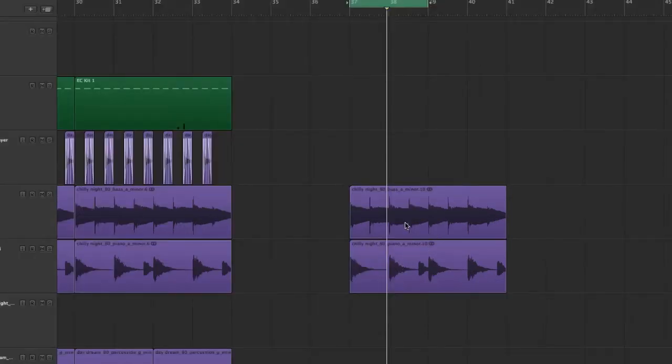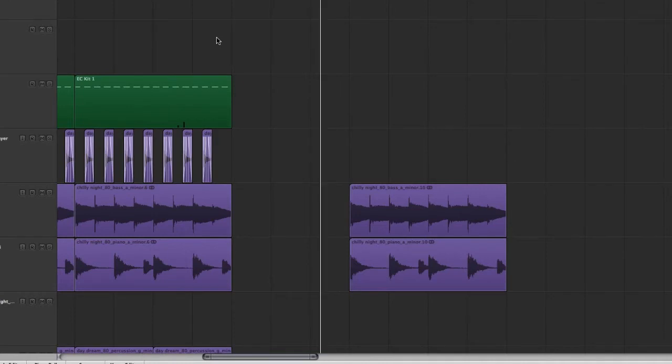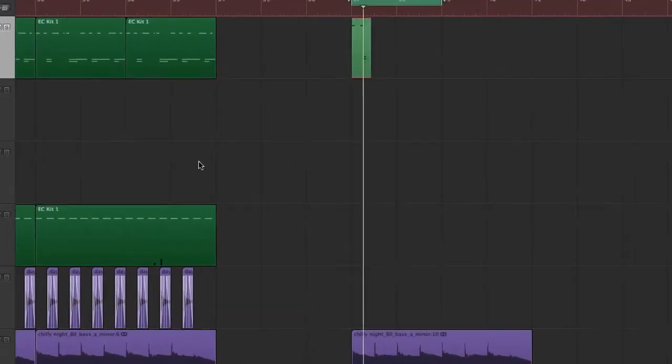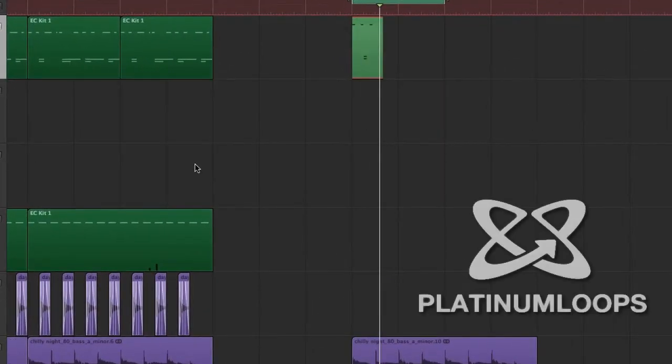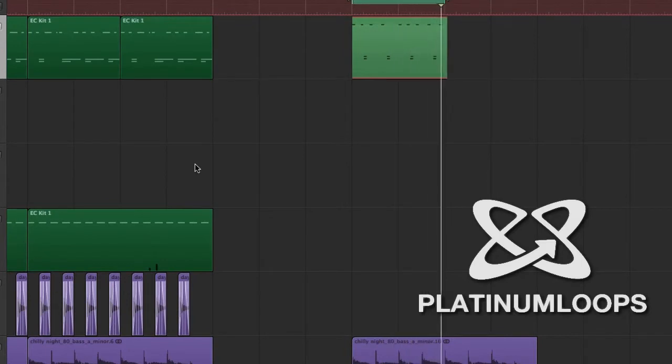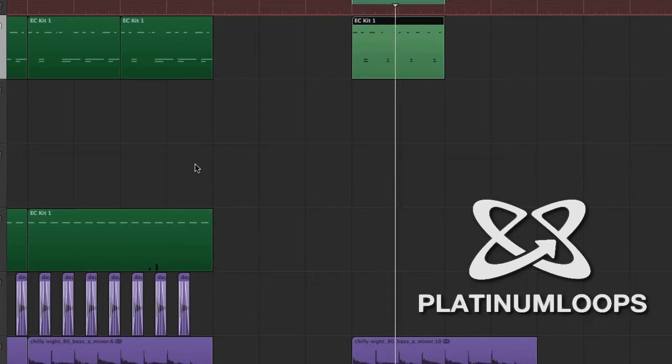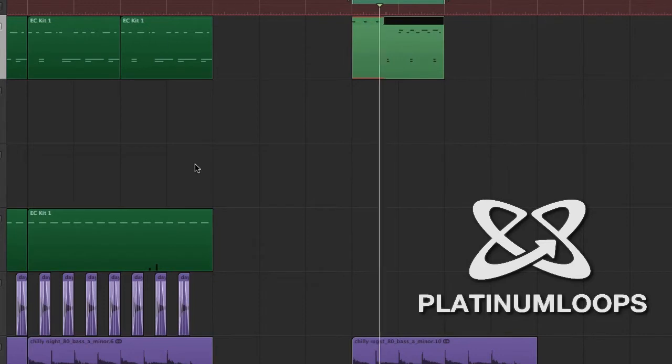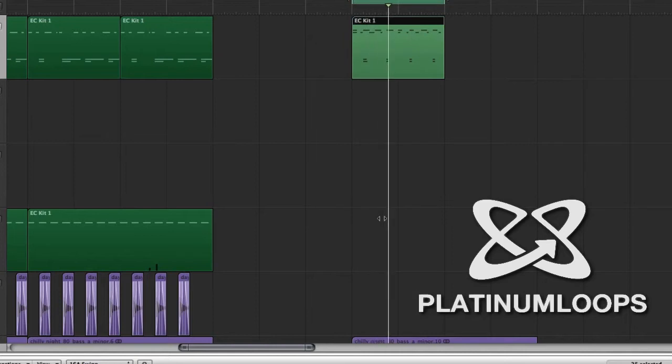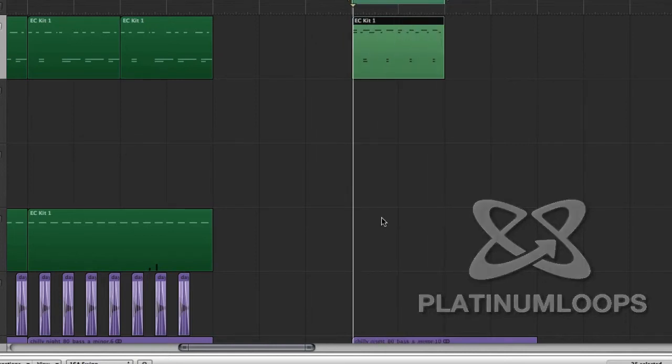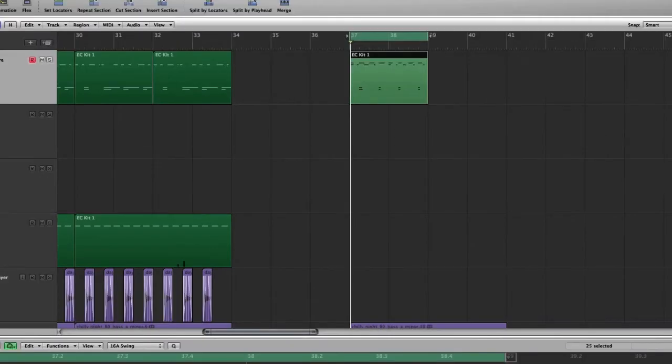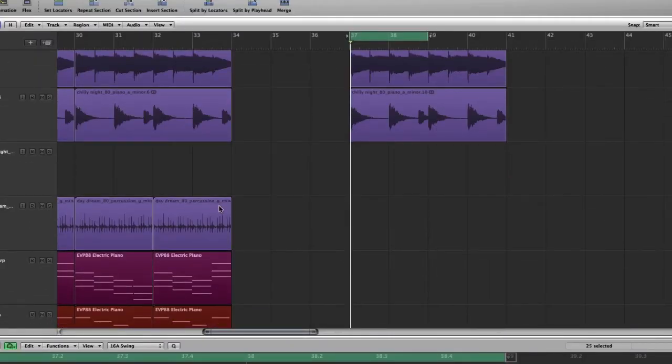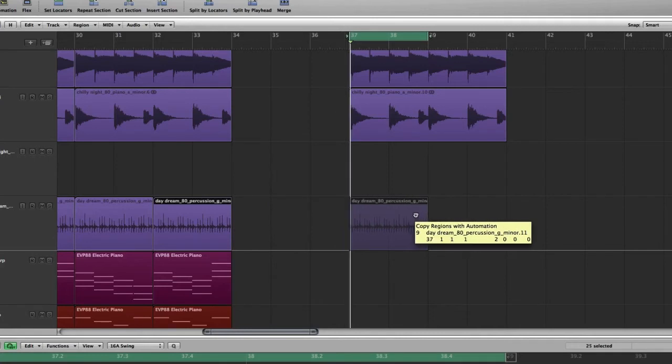But once I find a loop or a set of loops that I like and want to build upon, I normally lay down some drums. Then we can drop in a nice little percussion loop, and really get a groove going.